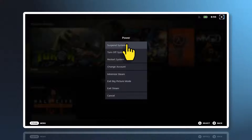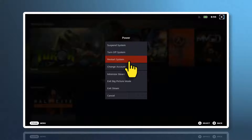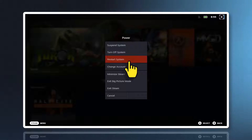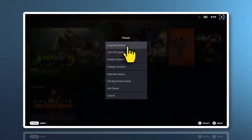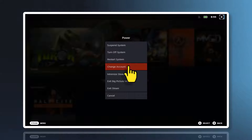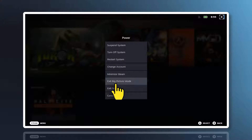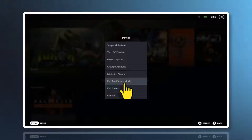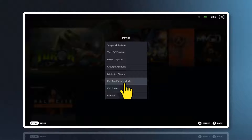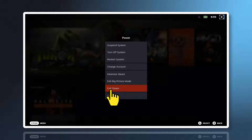I'll go through some of the power settings here: Suspend system, Turn off system, and Restart system — this actually restarts your computer, not just Steam. Change account, another Steam account. Minimise Steam. But here we are: 'Exit big picture mode'. This is what we're looking for. You can also exit Steam.